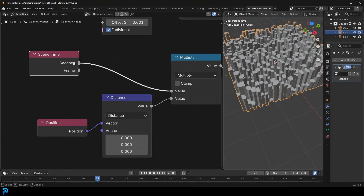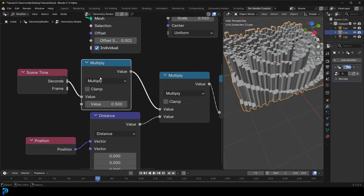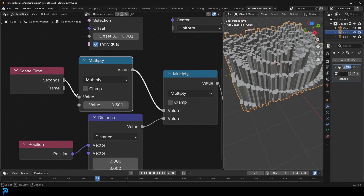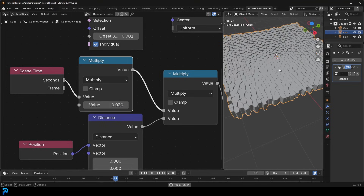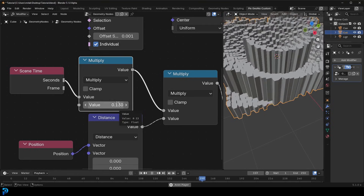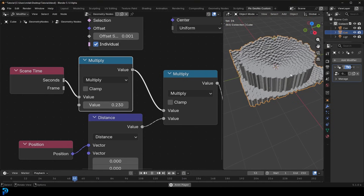It looks a bit better now but it's way too fast. To control the speed, grab the Multiply math node, Shift+D to duplicate, place it, and multiply by a smaller value — less than 1 slows it down. For example, multiplying by 0.5 halves the value. Start with something like 0.03 and increase to taste — maybe 0.13 — until the animation speed feels right.